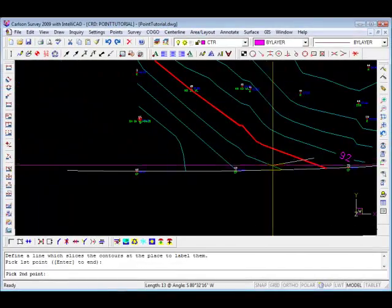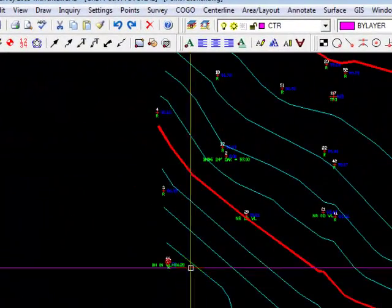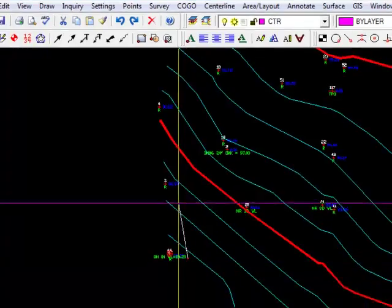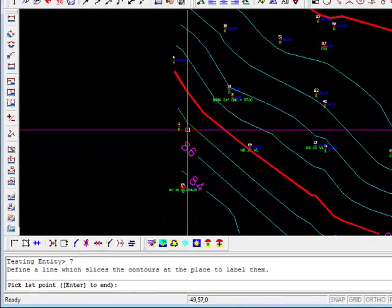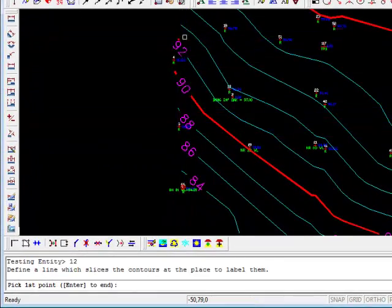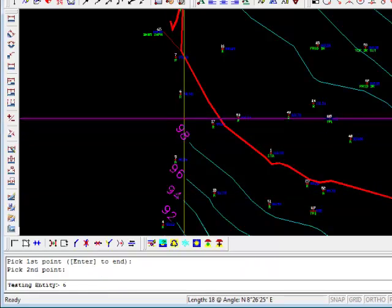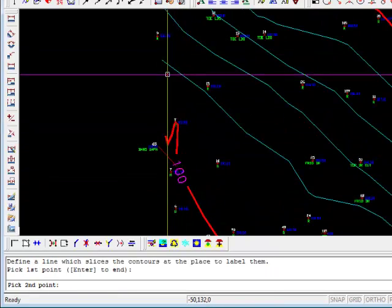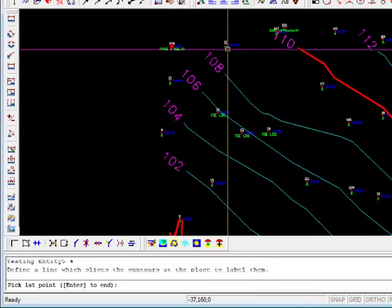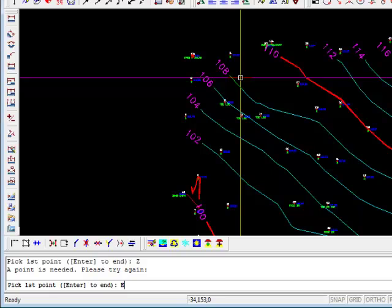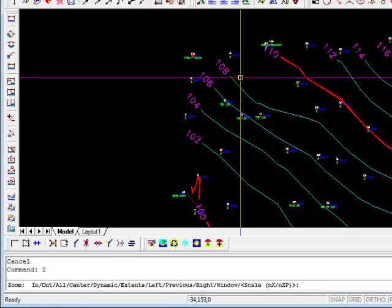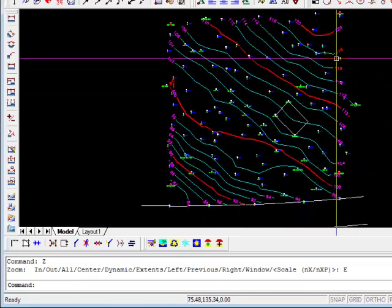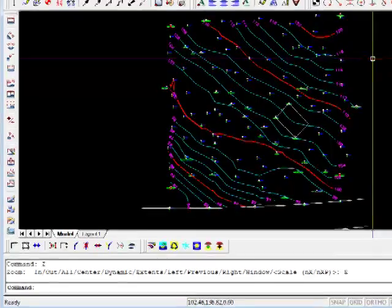If you're really pressed for time, everything that we've talked about up till now could probably be done in about ten minutes. Zoom extents - oops, forgot to escape from that command. Zoom extents. So now we have all our contours labeled.